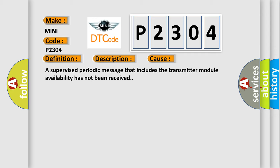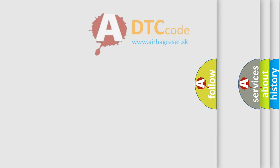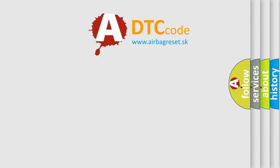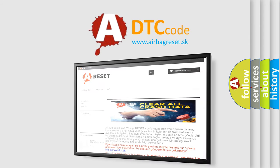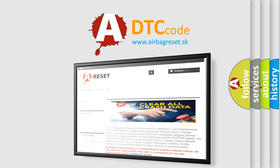The Airbag Reset website aims to provide information in 52 languages. Thank you for your attention and stay tuned for the next video.